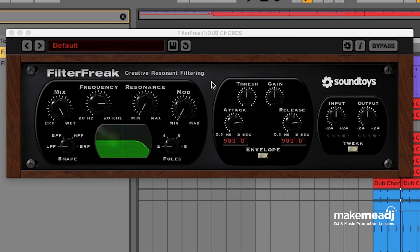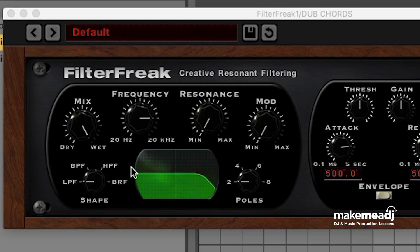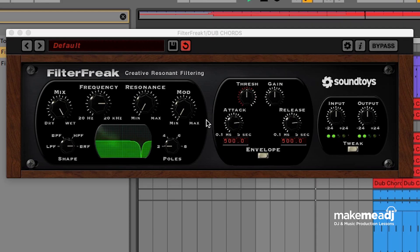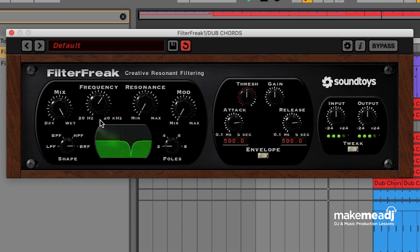For this type of modulation we're just going to allow it to kind of do its thing over time. We're just going to use a band reject filter which is similar to a notch filter. So we've got our frequency control that's going to change the frequency that we're cutting out of the sound.